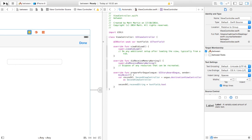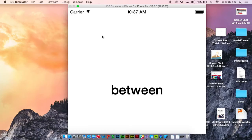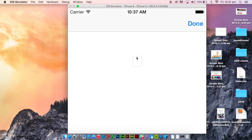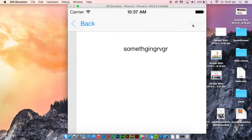Let's check that it runs. Our app is just loading up, and there is our text field. Type something in it, press Done, and as you can see, that text I typed in comes up in that label. Thank you.